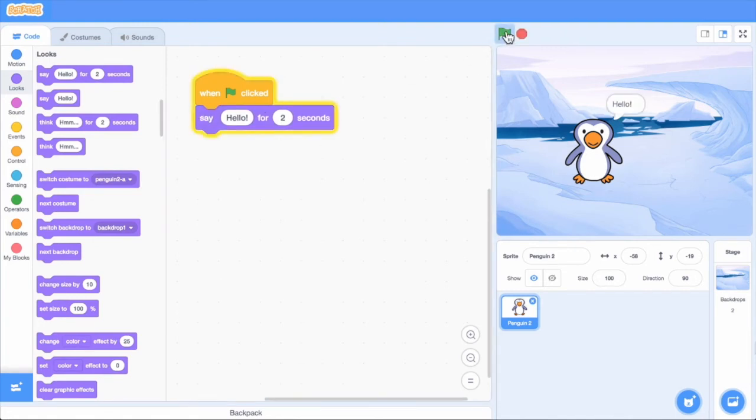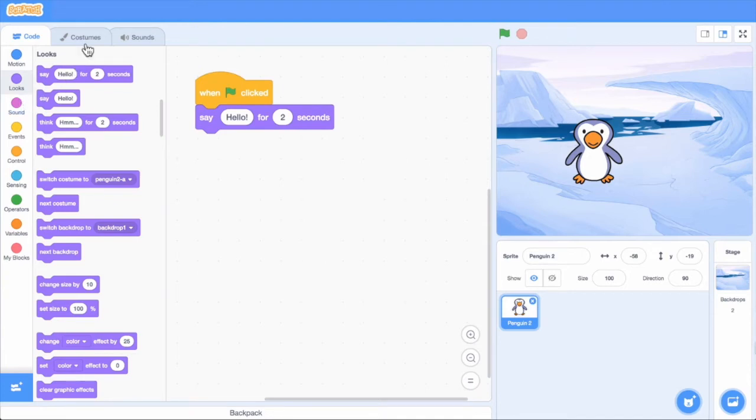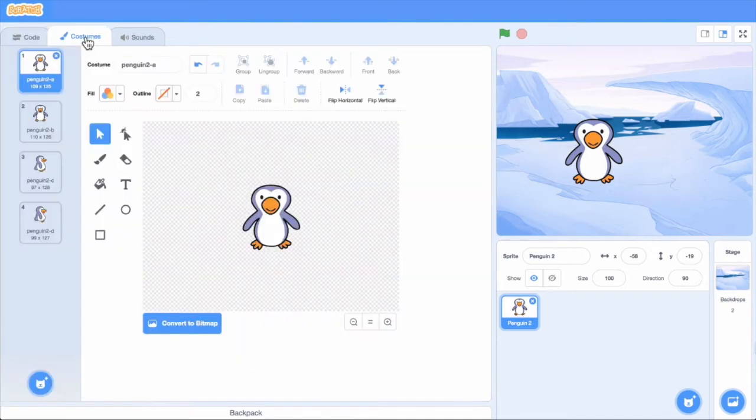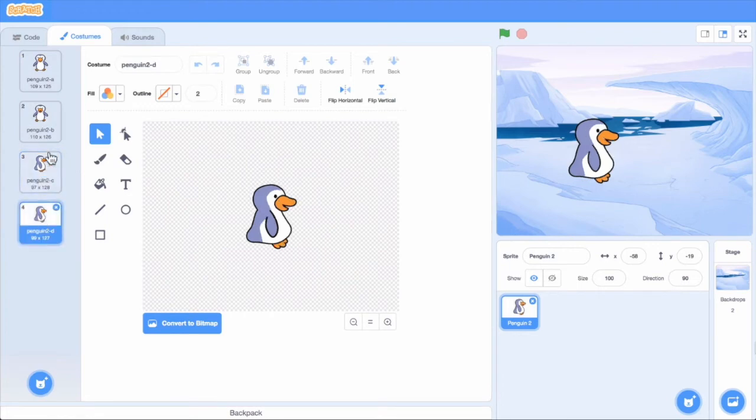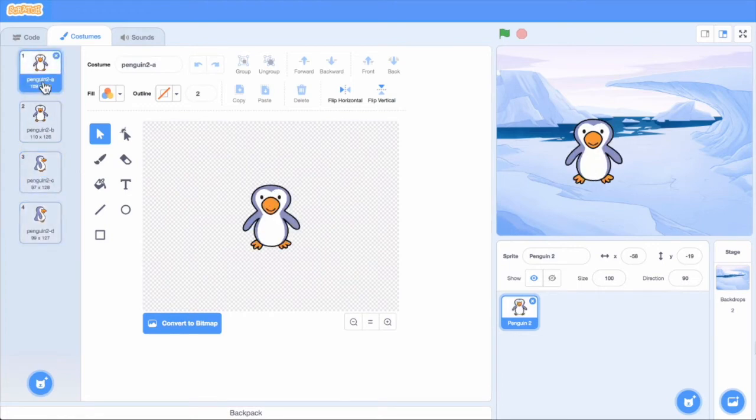Now let's animate it talking. We can do this by switching the sprite's costumes. Click the costume tab to see the different costumes. We see this sprite has four costumes.